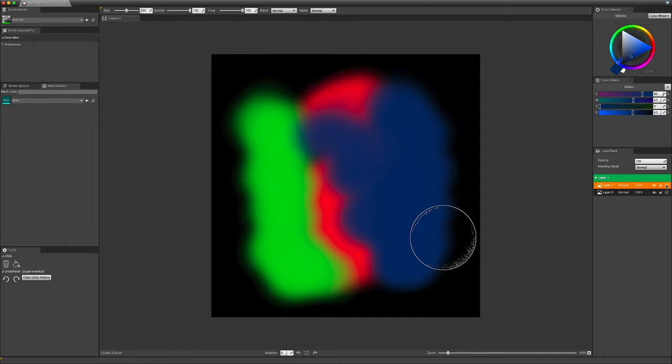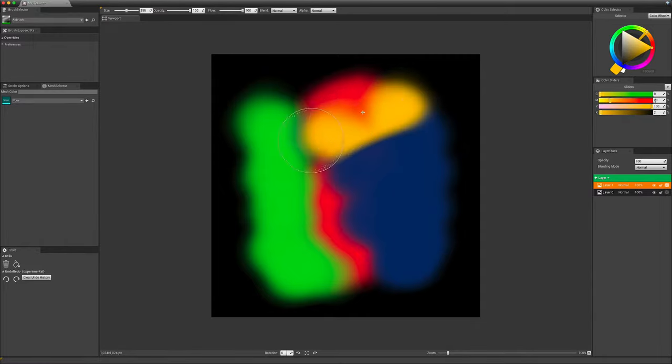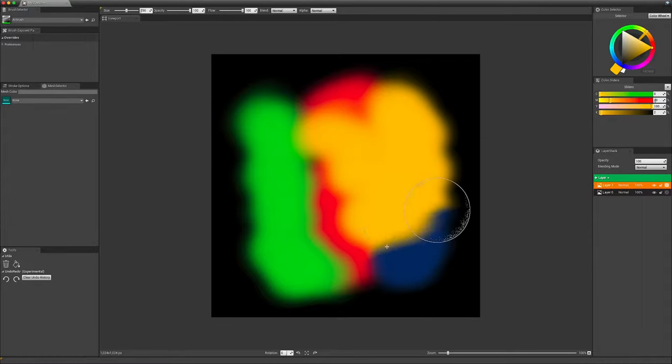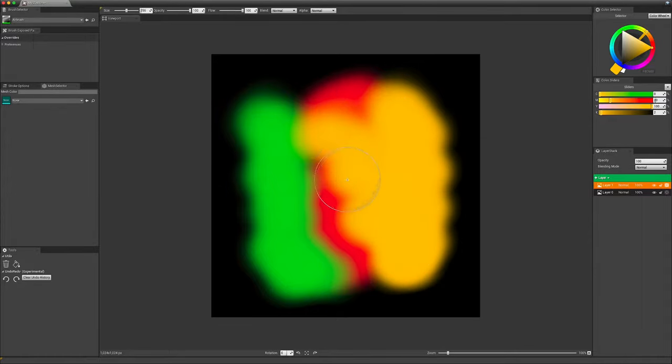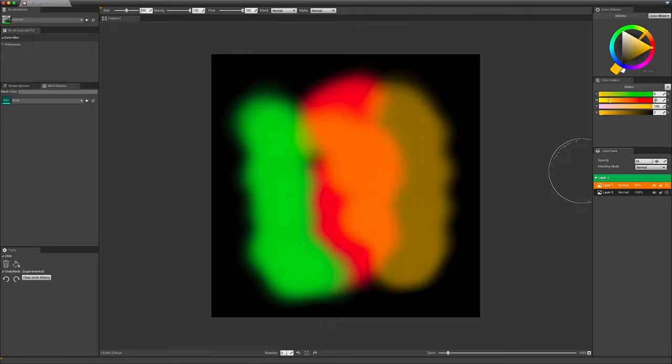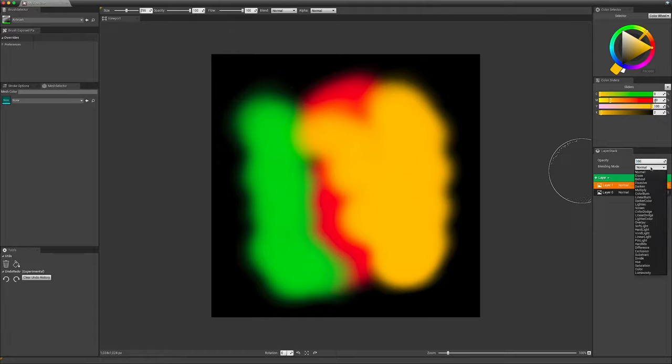The third button will lock the alpha channel, so I can edit existing pixels with another color. I can also lower the opacity. And I can edit the value with a double-click on this area like this.